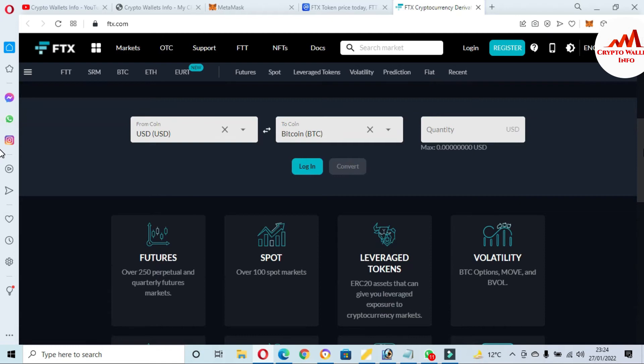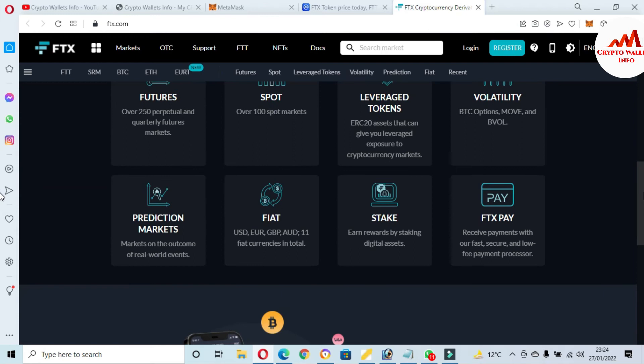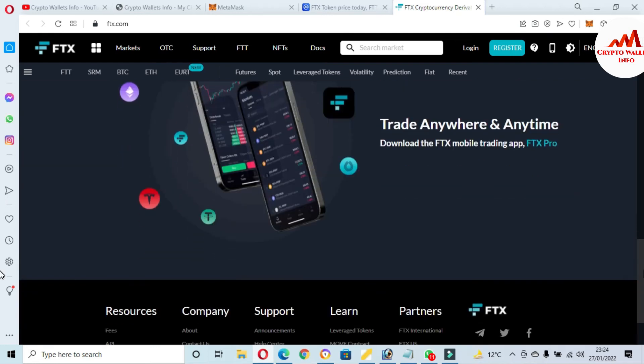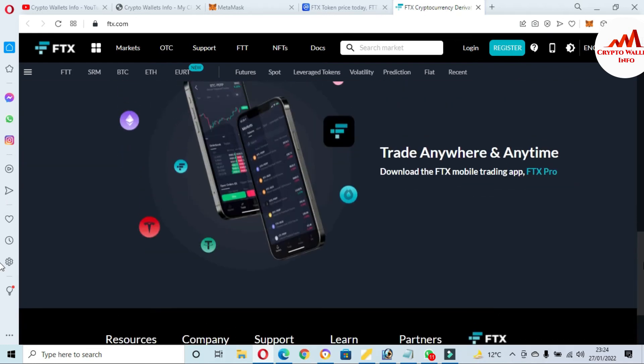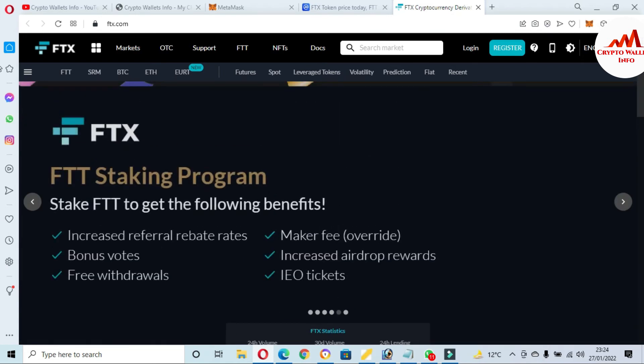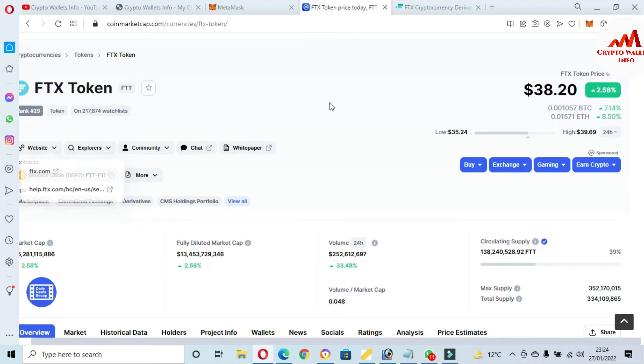You can see here FTX, SRMP, BTC, Ethereum. Also you can use this exchange with 100 spot markets, futures, and leverage tokens. Fiat, stake, FTX Pay - receive payment with fast, secure, and low fee payment processor. You can also download the application of this website and you can use it.